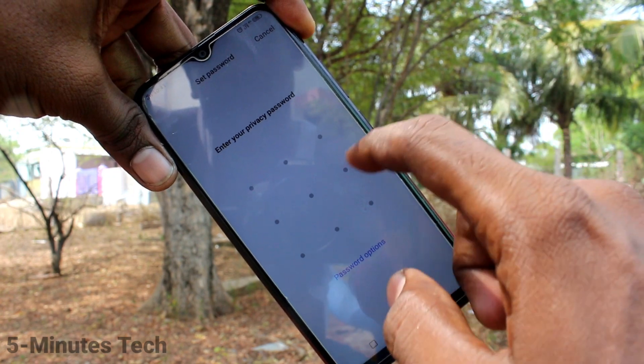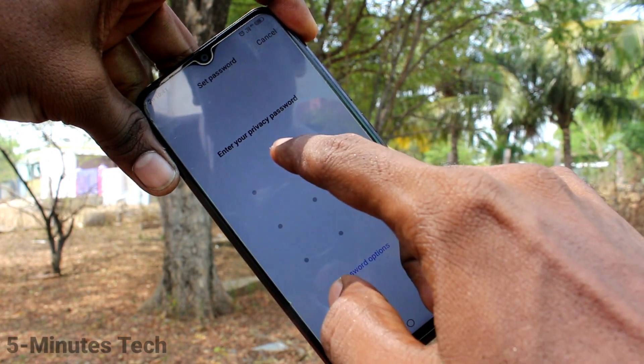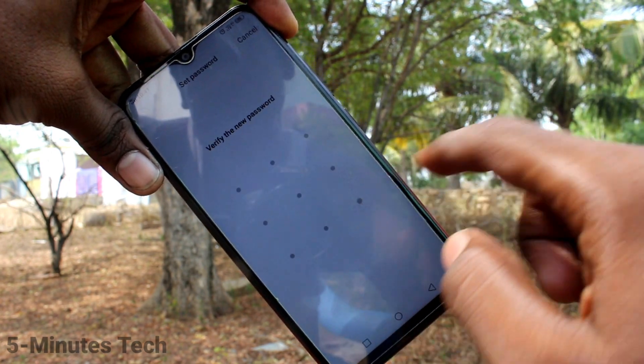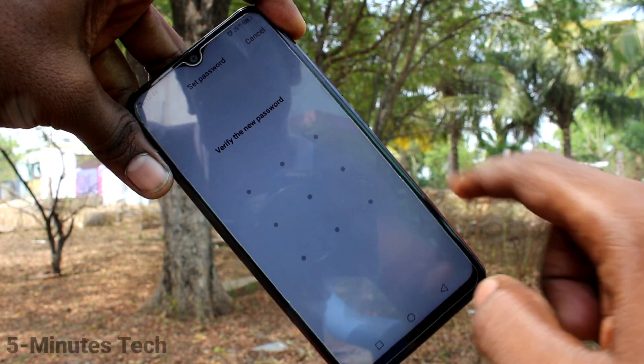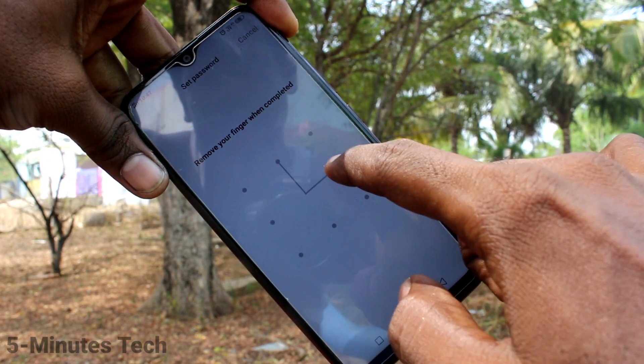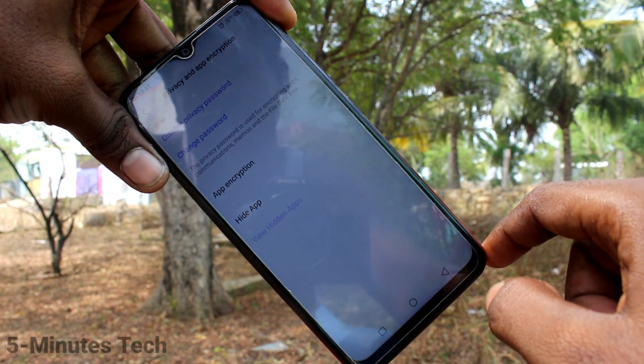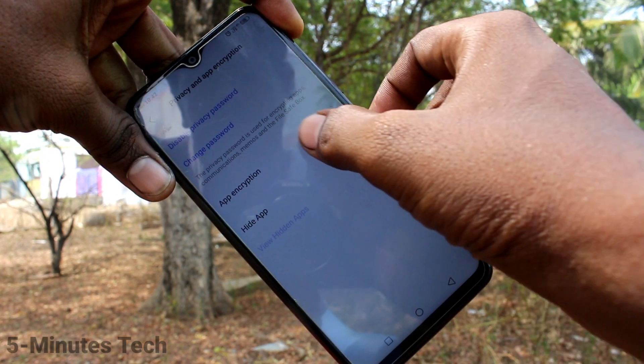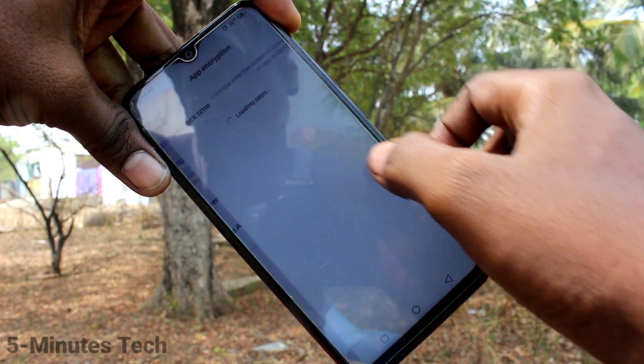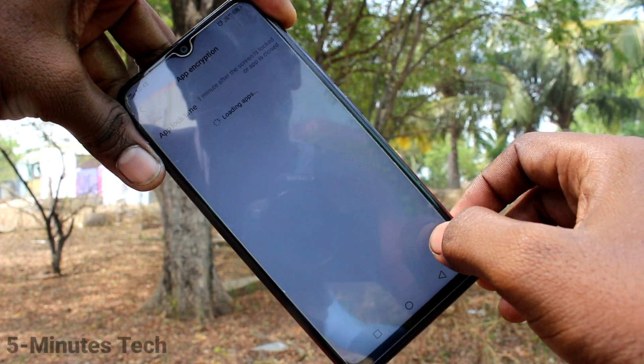Select Pattern. Draw the pattern that you want to set for the privacy password. This will be different from what you have set for your screen lock password. Now click on App Encryption.